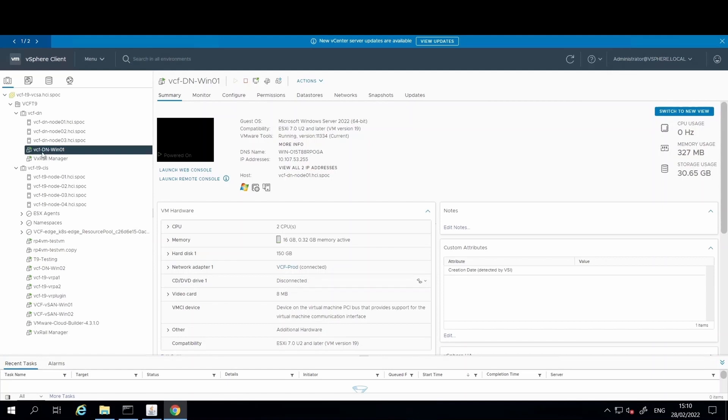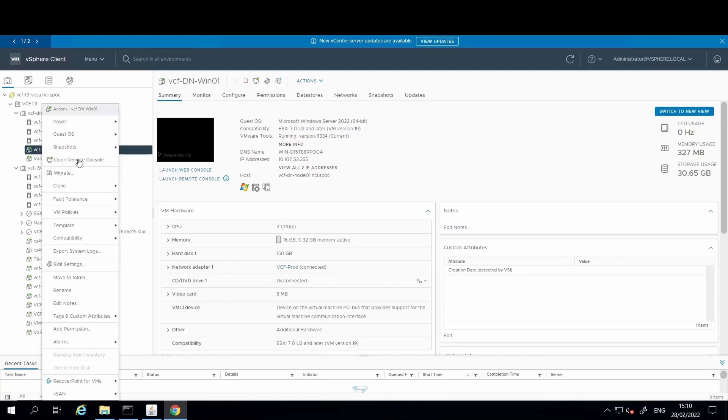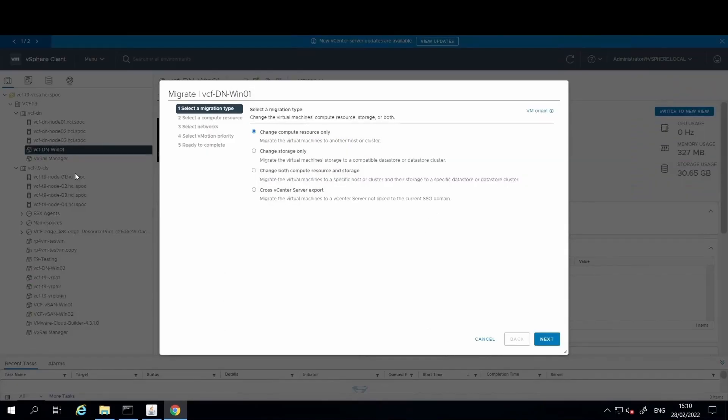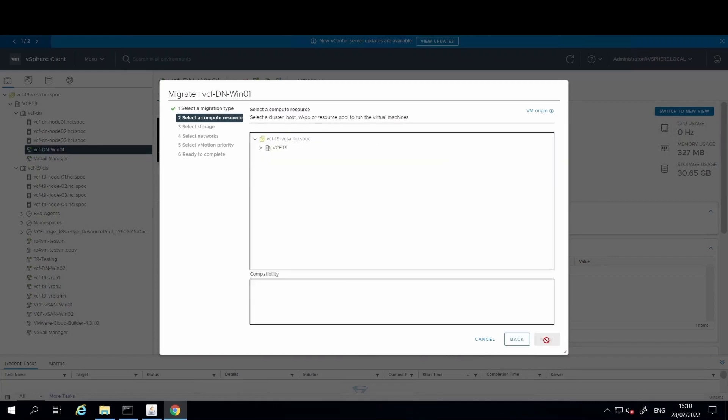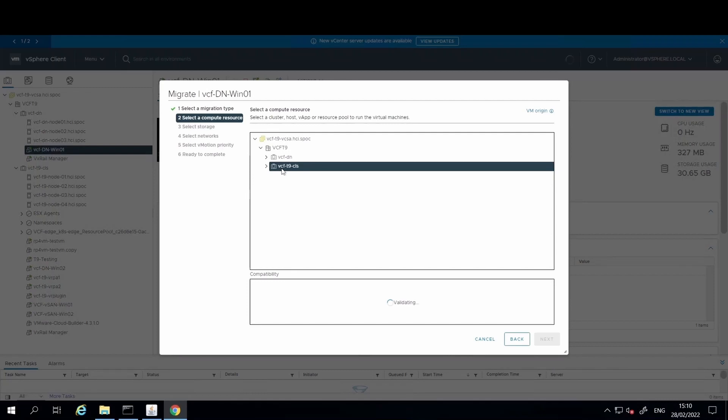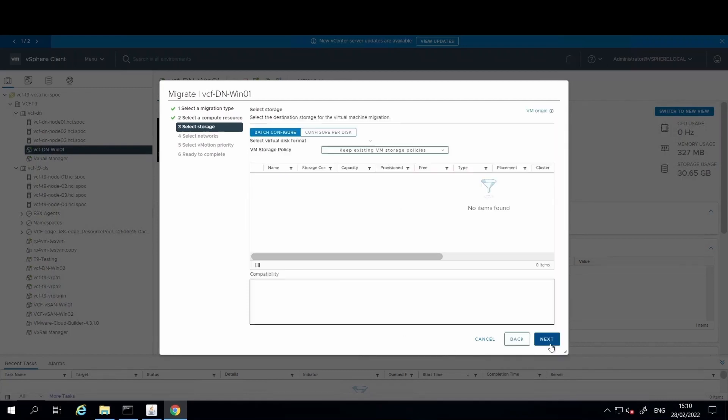Start by selecting the VM you wish to migrate using vMotion and right-click on it. Scroll through the menu and select the migrate option. We will want to select the compute resource and storage option here and hit next. We will then select the compute resource, and in this instance we will need the compute resource to be from the vSAN cluster and hit next.